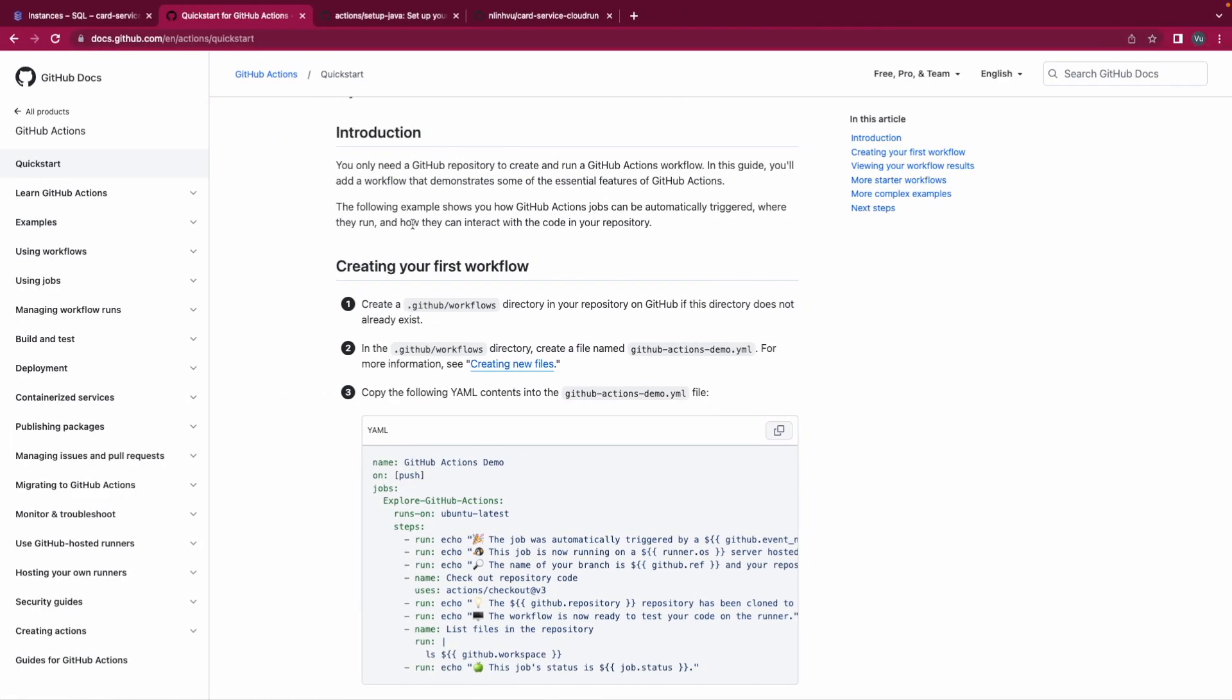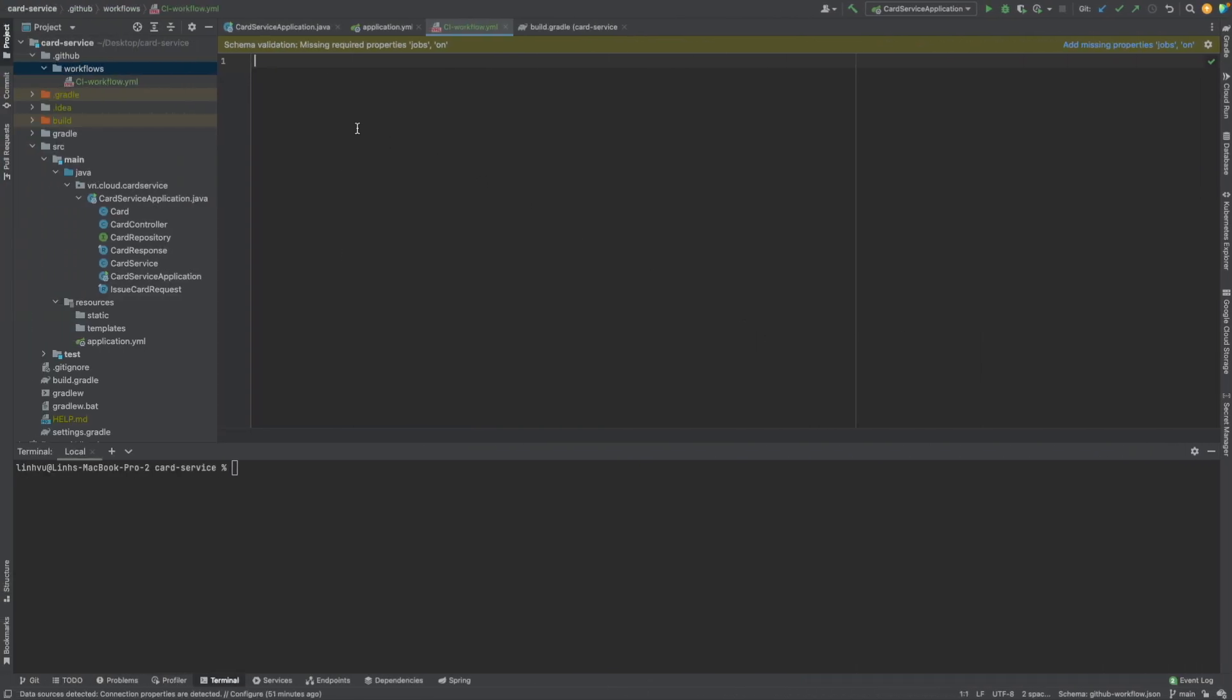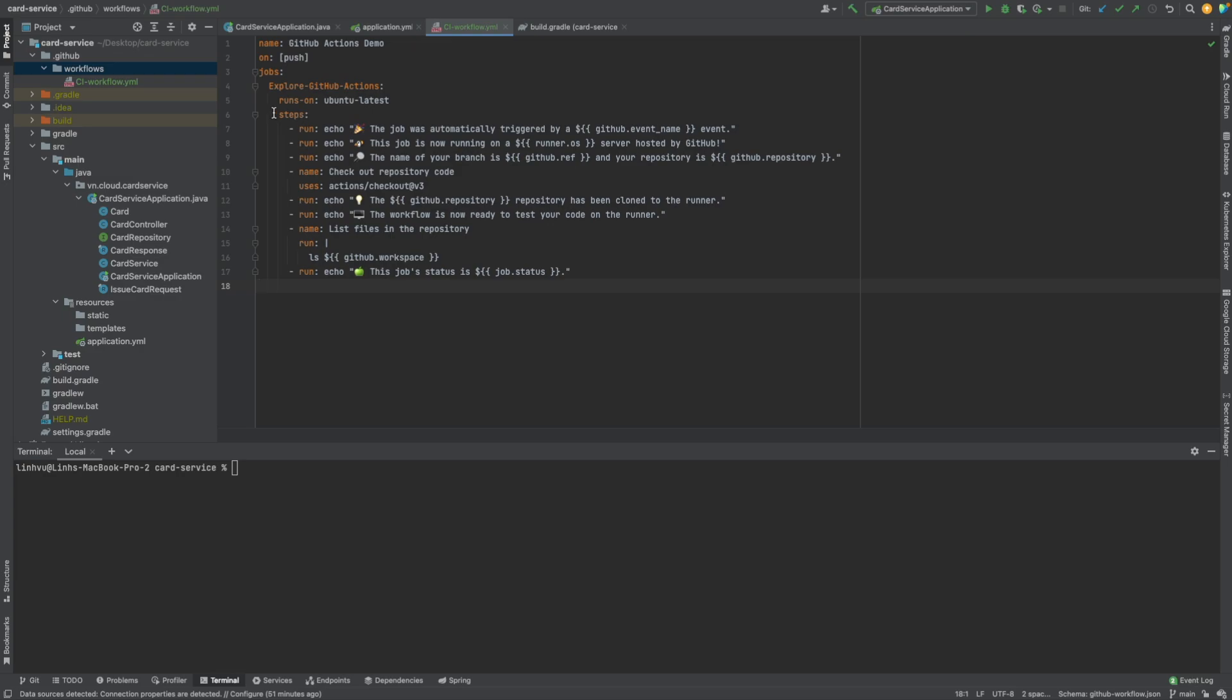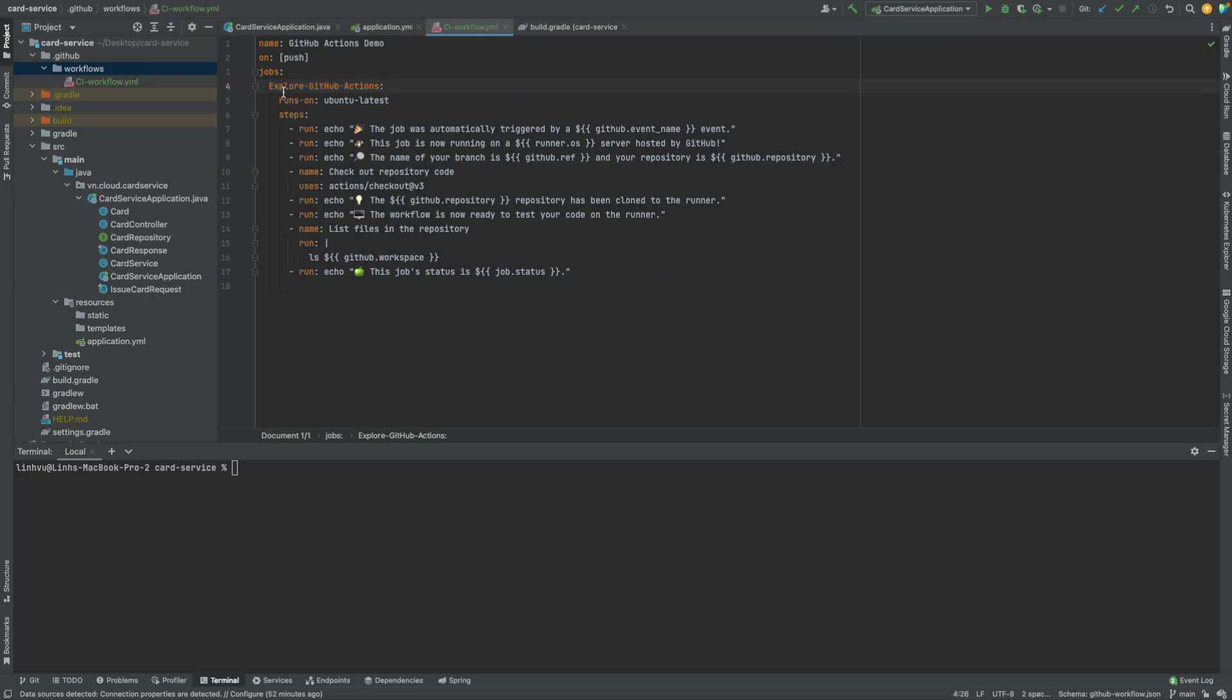I will name it CI workflow. And then let's copy the contents from here and paste it here. As you could imagine, this file represents a workflow. Basically, a workflow includes many jobs that run parallel by default. And in each job, it has many steps.